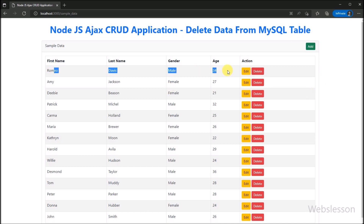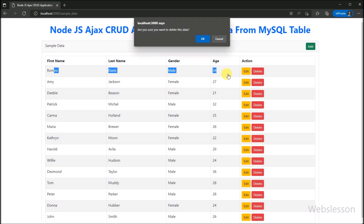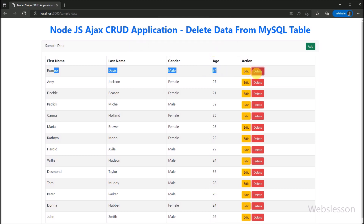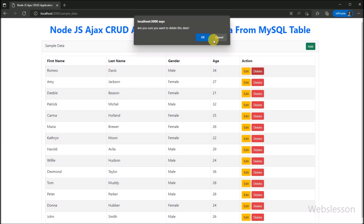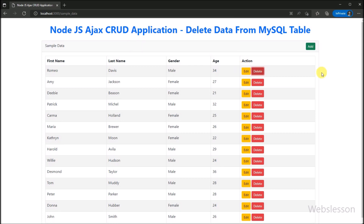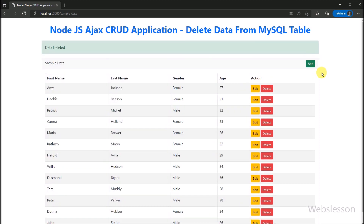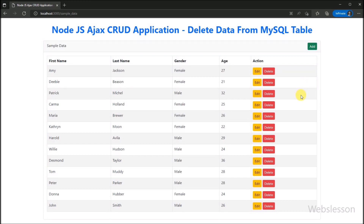In the previous part, we have already learned how to edit or update MySQL table data by using AJAX in a Node.js Express application. Now we have to learn one more CRUD operation: how to delete data from a MySQL table in a Node.js application using AJAX.